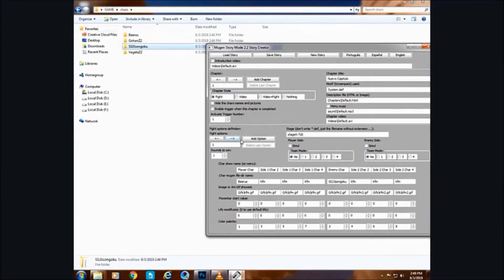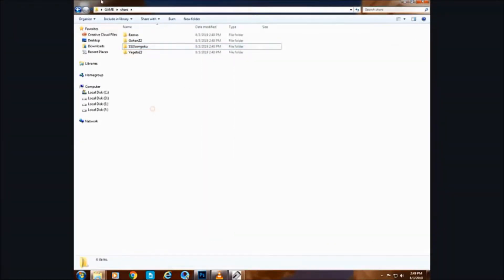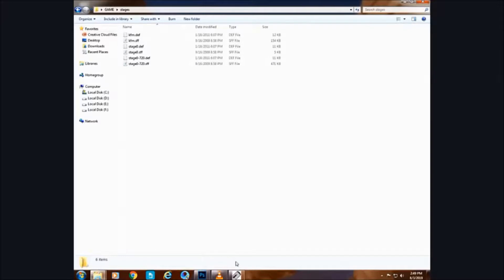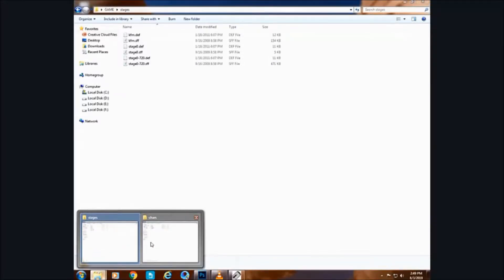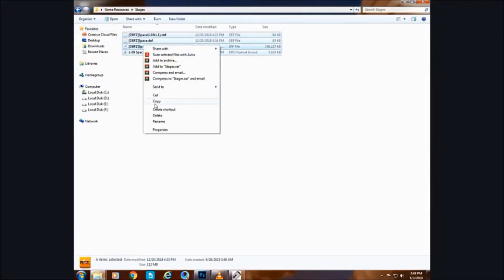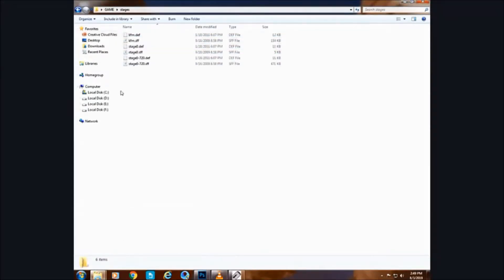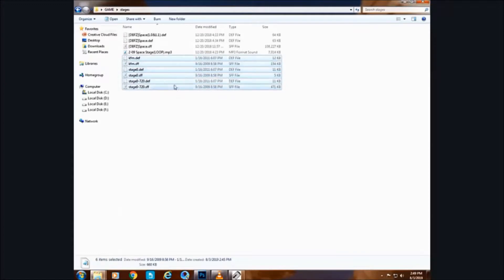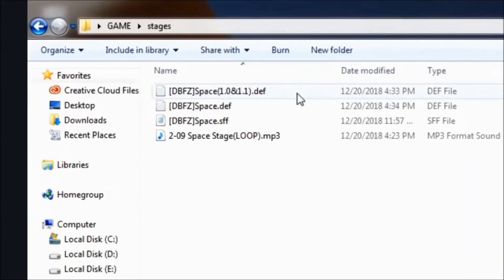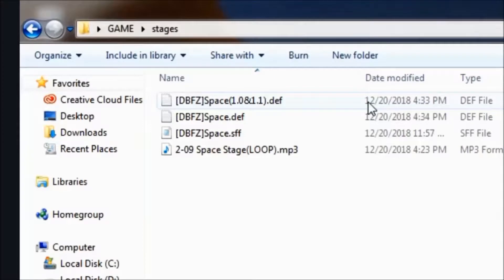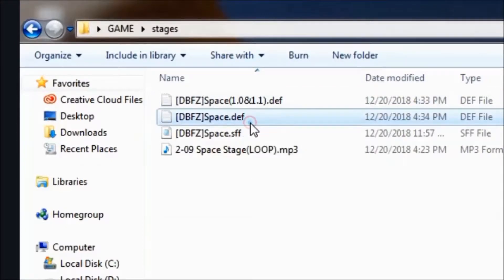Now it is time to decide which stage we want in a fight. We only have one stage pre-installed. I am just going to paste my downloaded stages in the folder. I will delete the old stages because they are useless. Now copy the name of the stage. Don't worry, I know how annoying this voice is — just paste the name here.